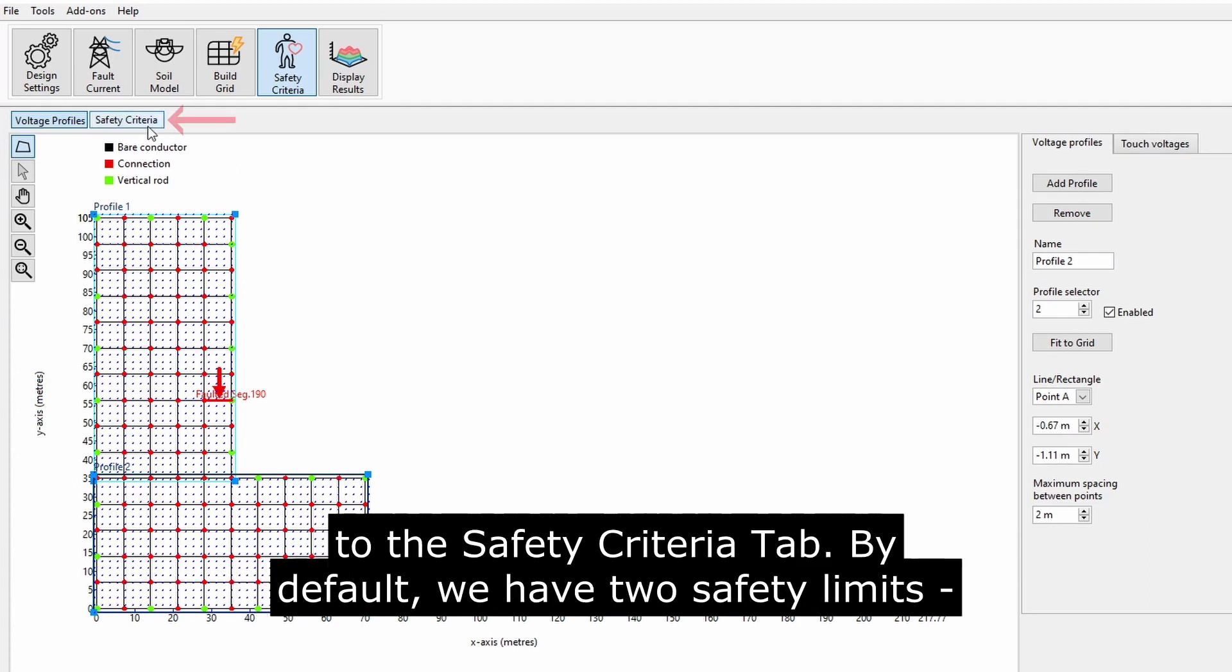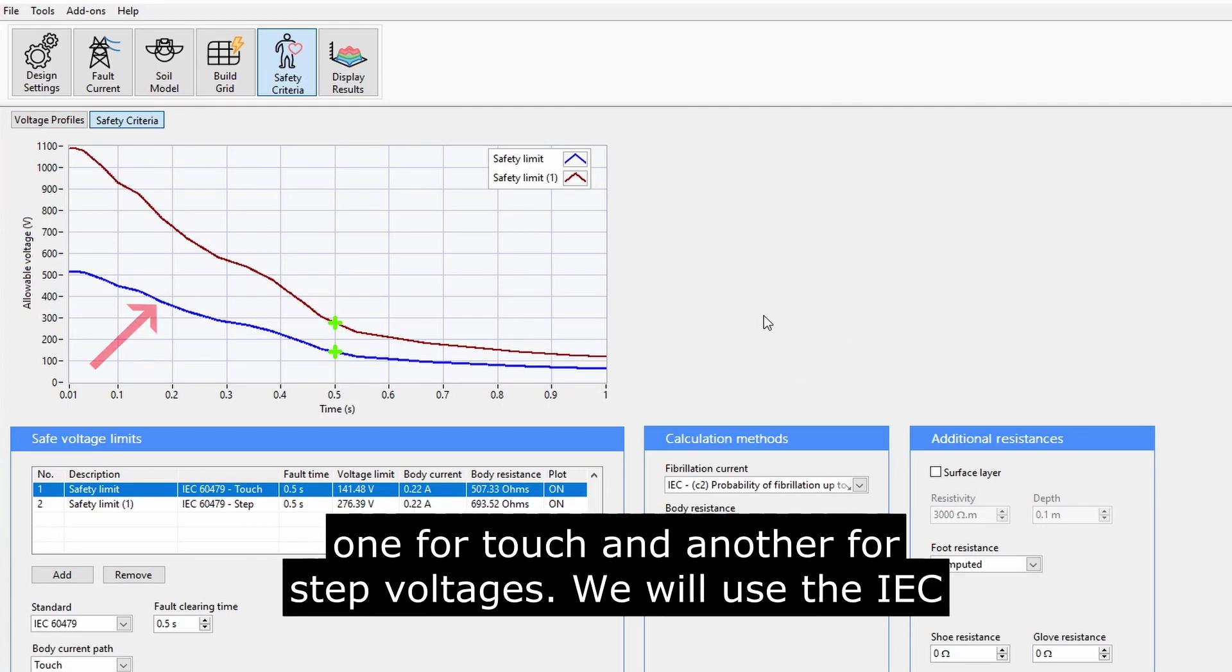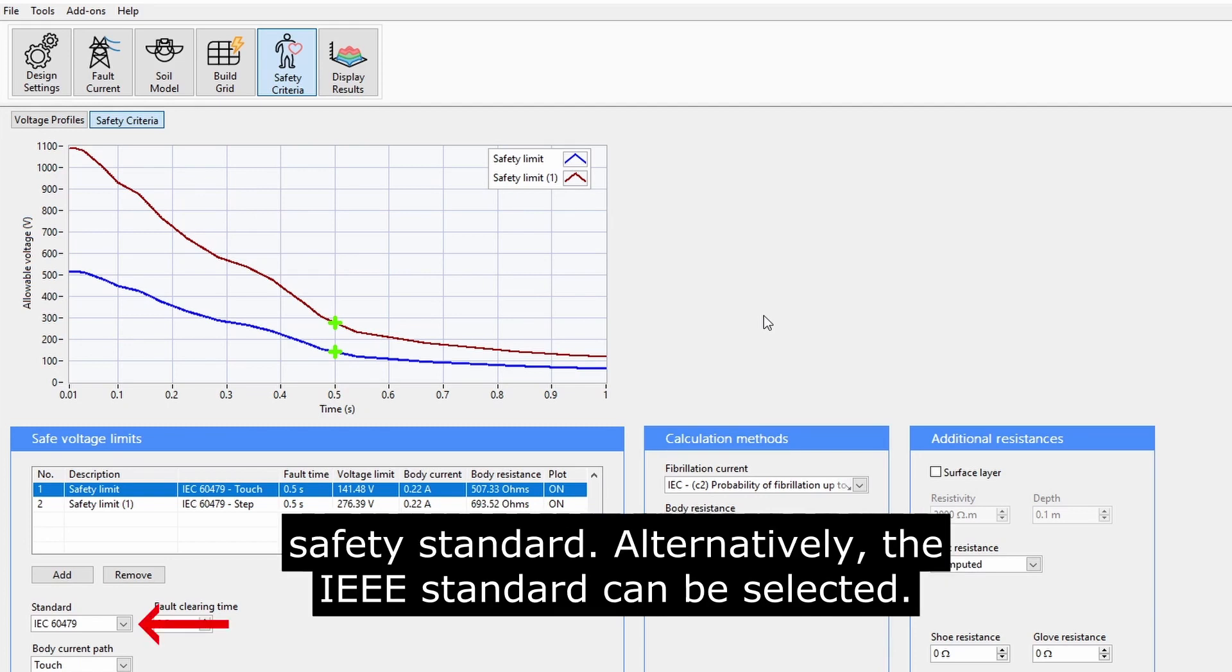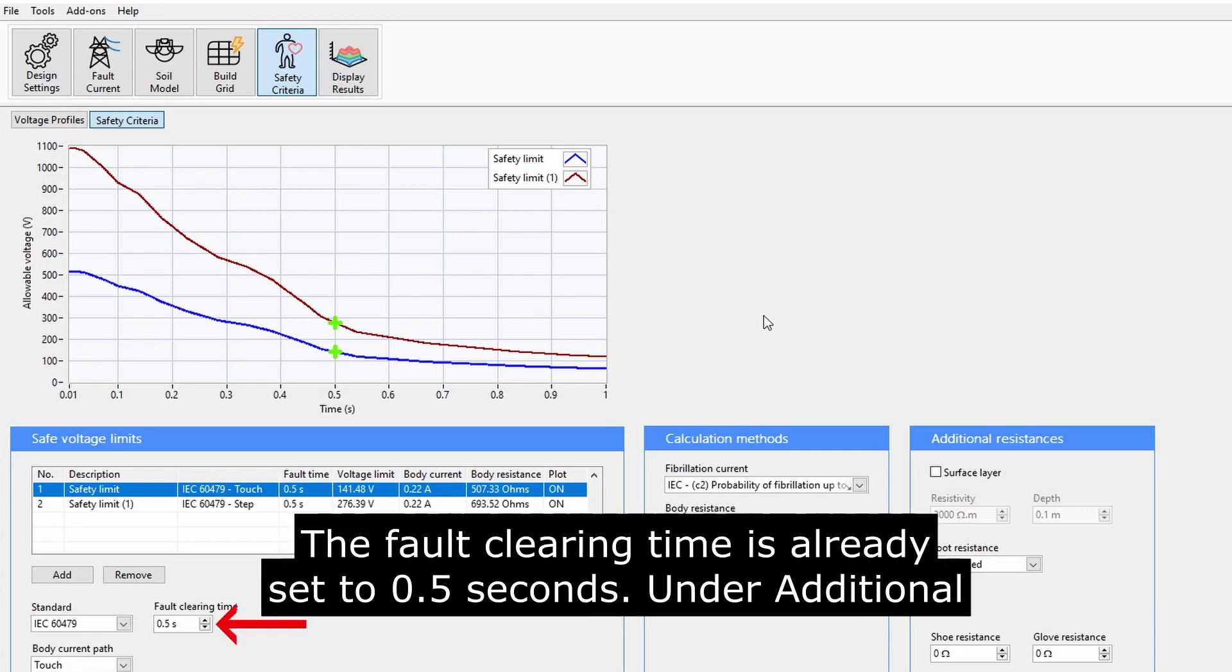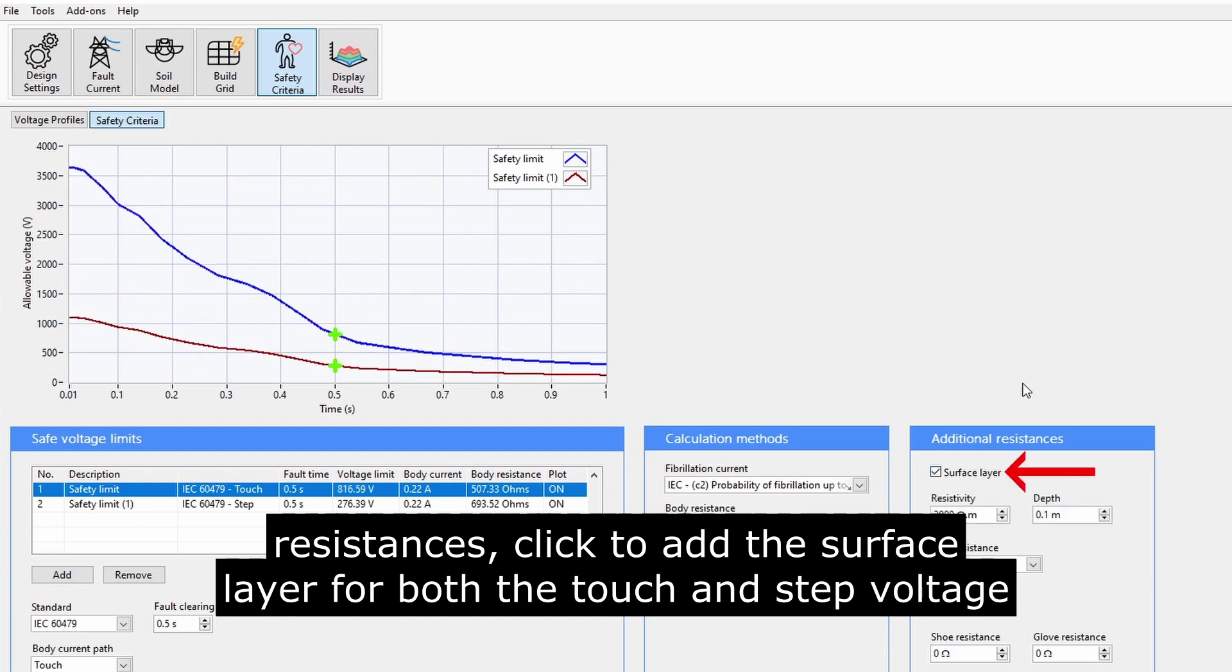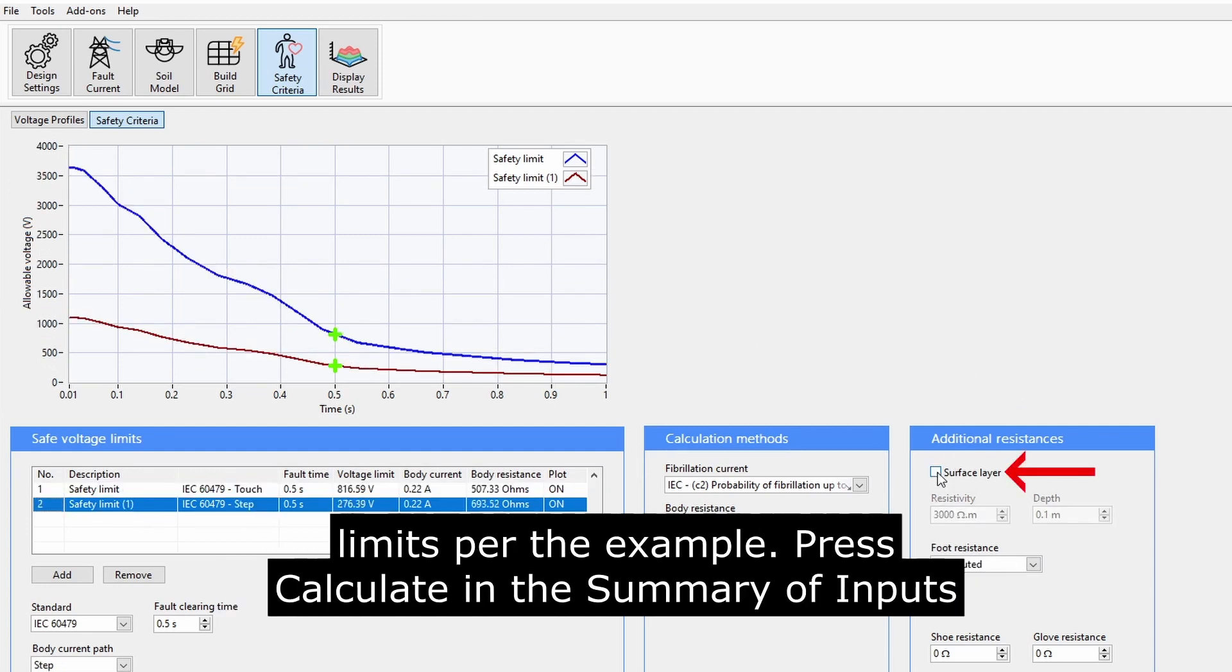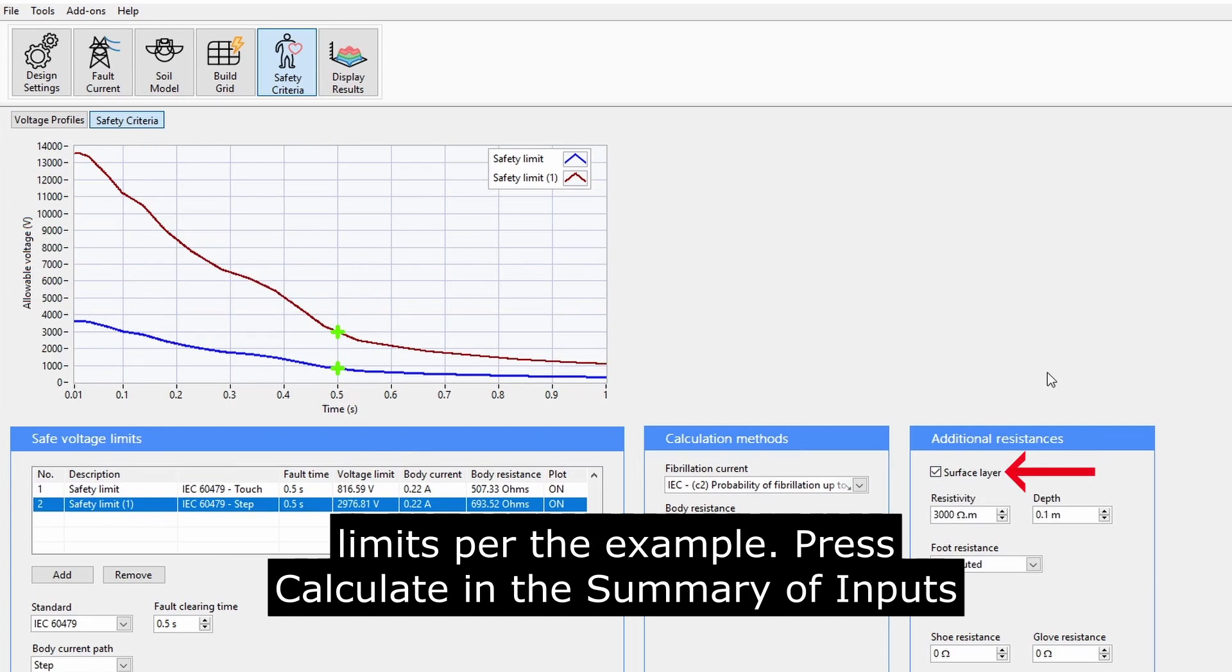They should extend slightly beyond the edges of the grid to avoid missing any points. Now, go to the Safety Criteria tab. By default, we have two safety limits defined, one for touch and another for step voltages. We will use the IEC safety standard. Alternatively, the IEEE standard can be selected. The fault clearing time is already set to 0.5 seconds. Under Additional resistances, click to add the surface layer for both the touch and step voltage limits, per the example.